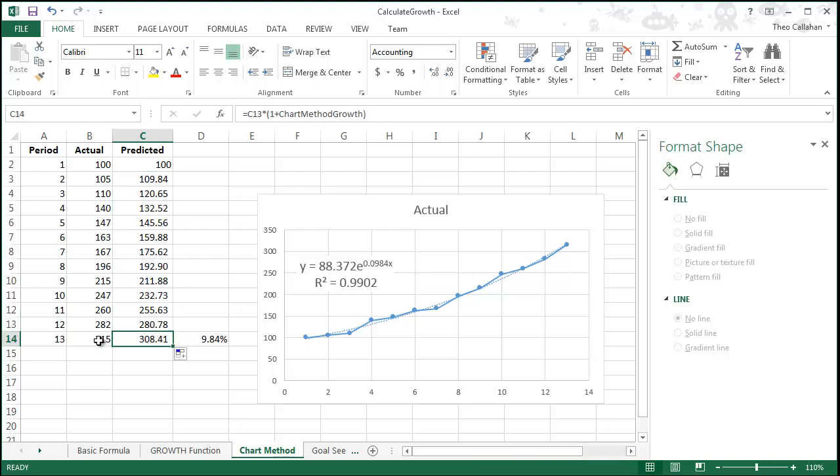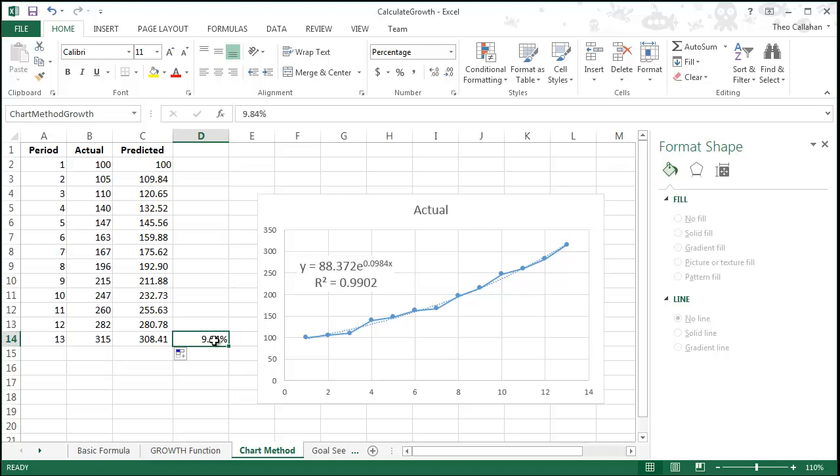The formula we're using is a standard one for calculating next period growth and can be extended past our current period.